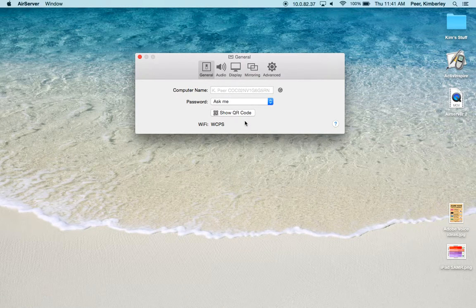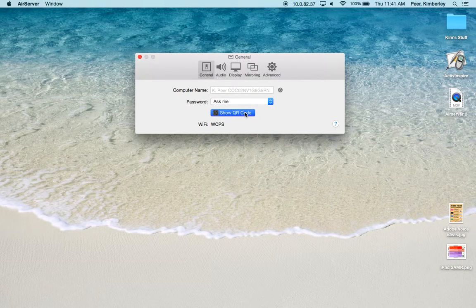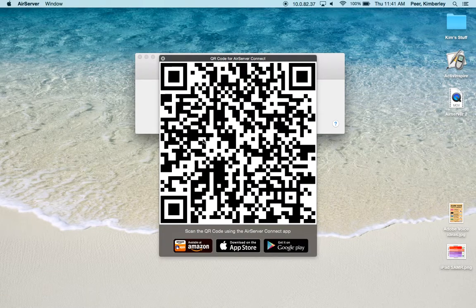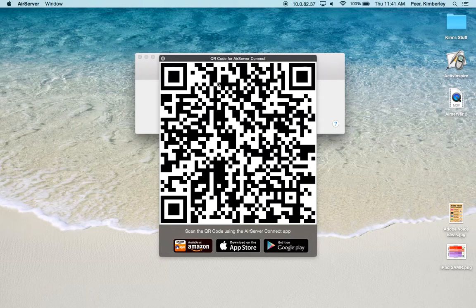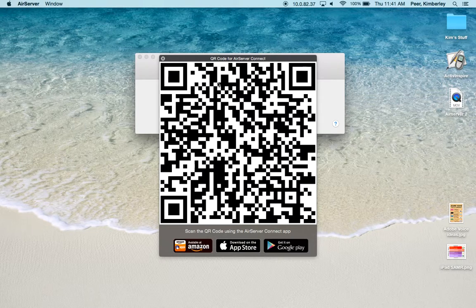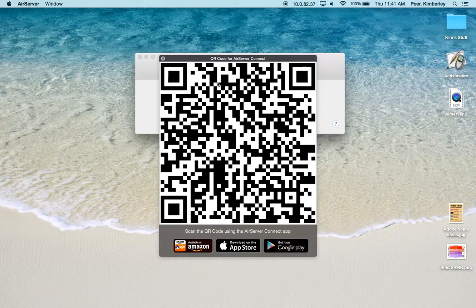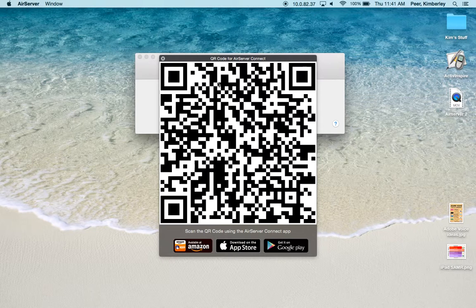Next we have Show QR Code. If you click this button, it'll pop up a QR code for you. If you print this out and display it in a few places in the room, students can scan this with their QR reader on their iPad and connect directly to your AirServer.